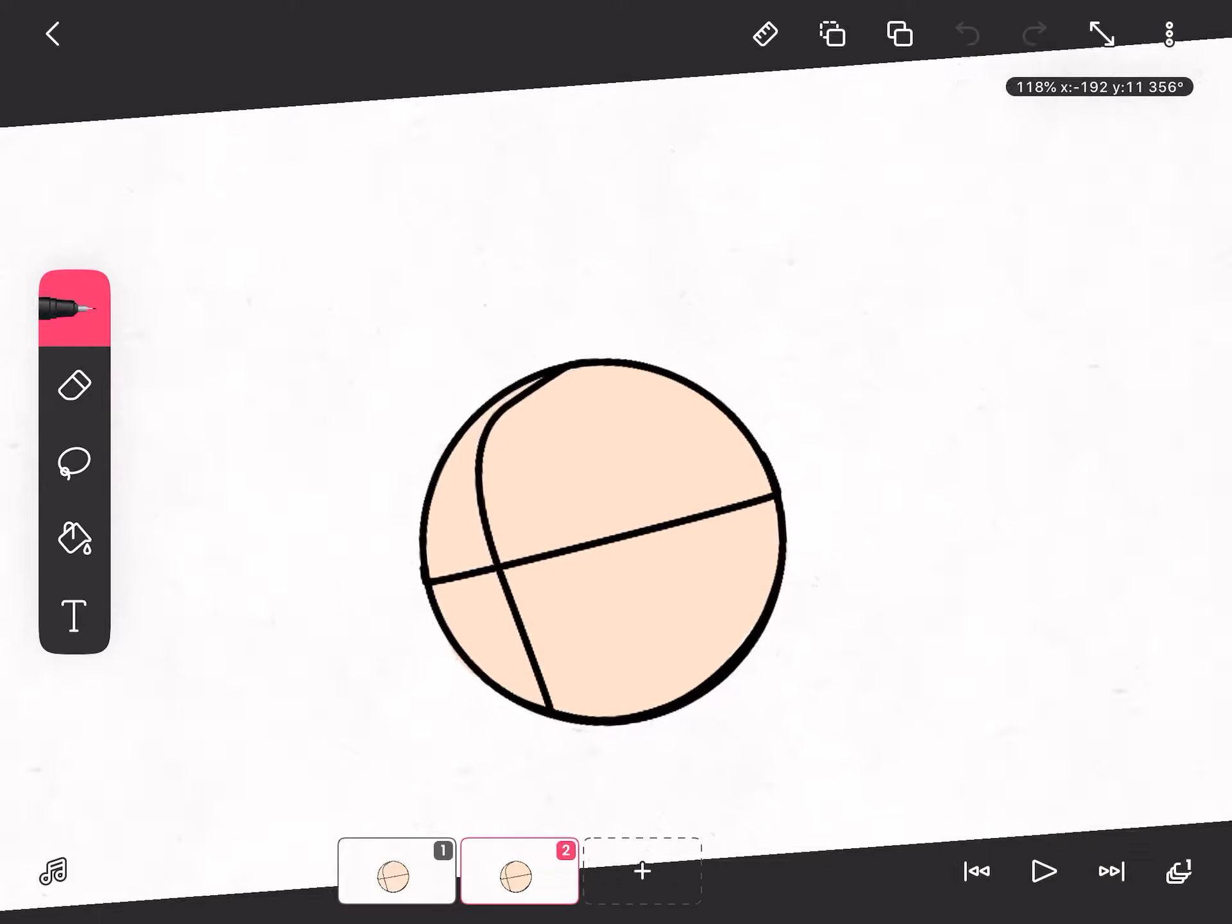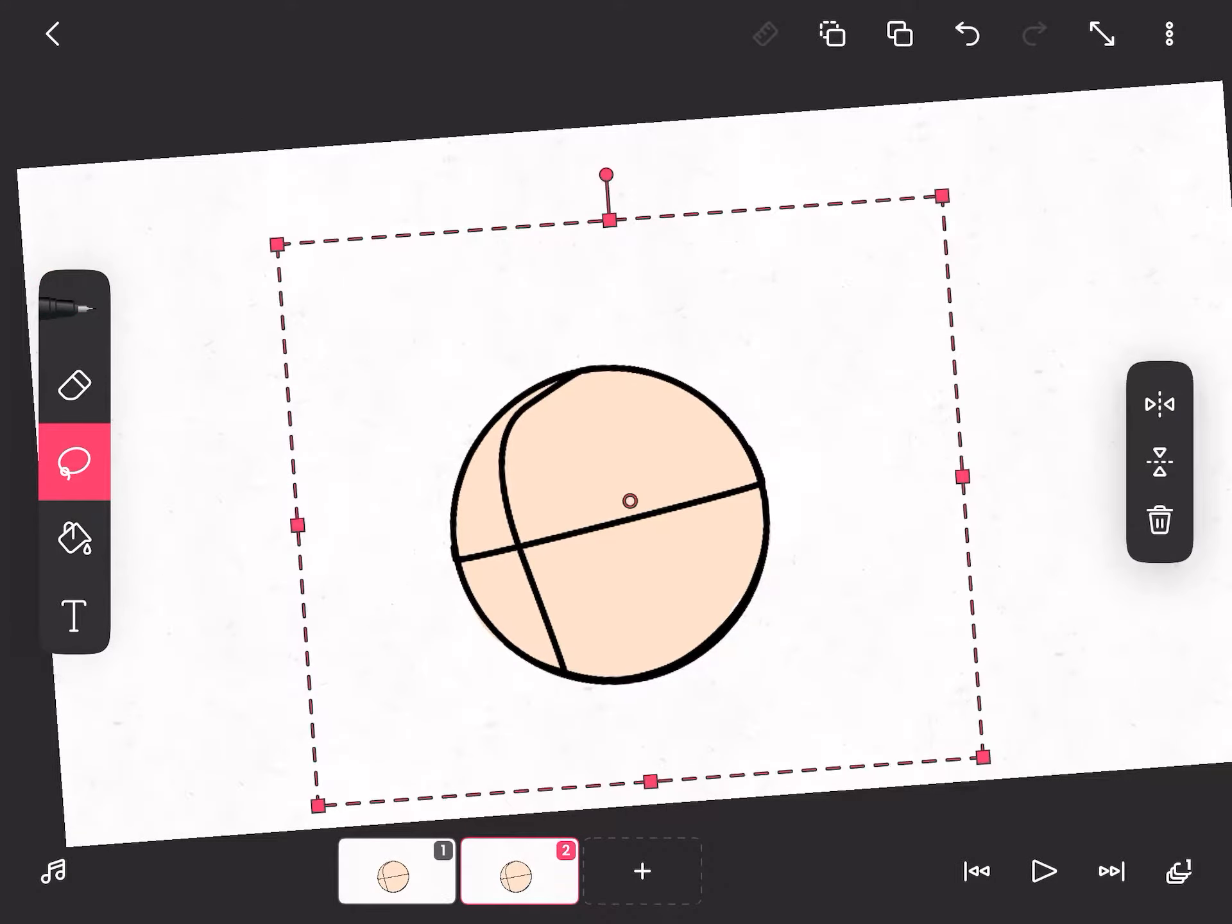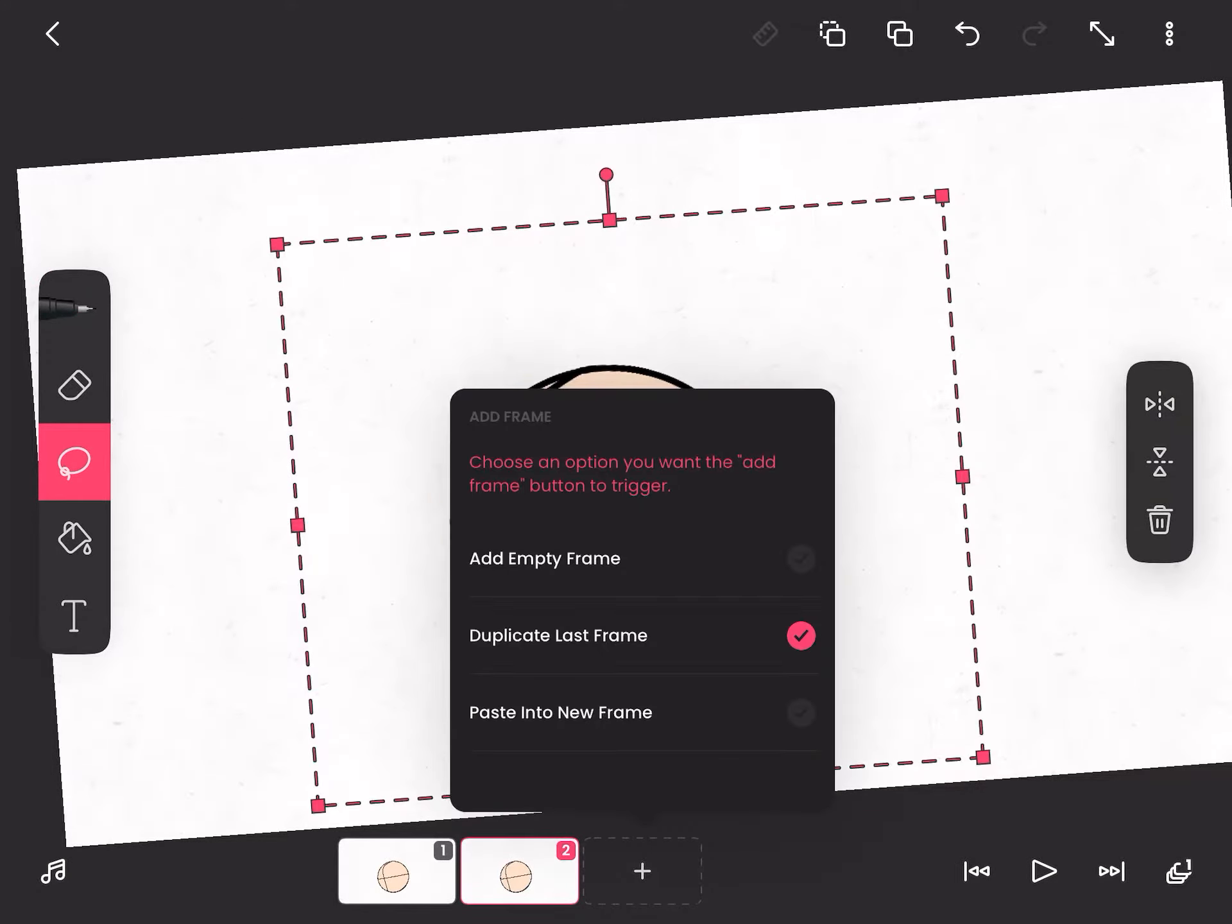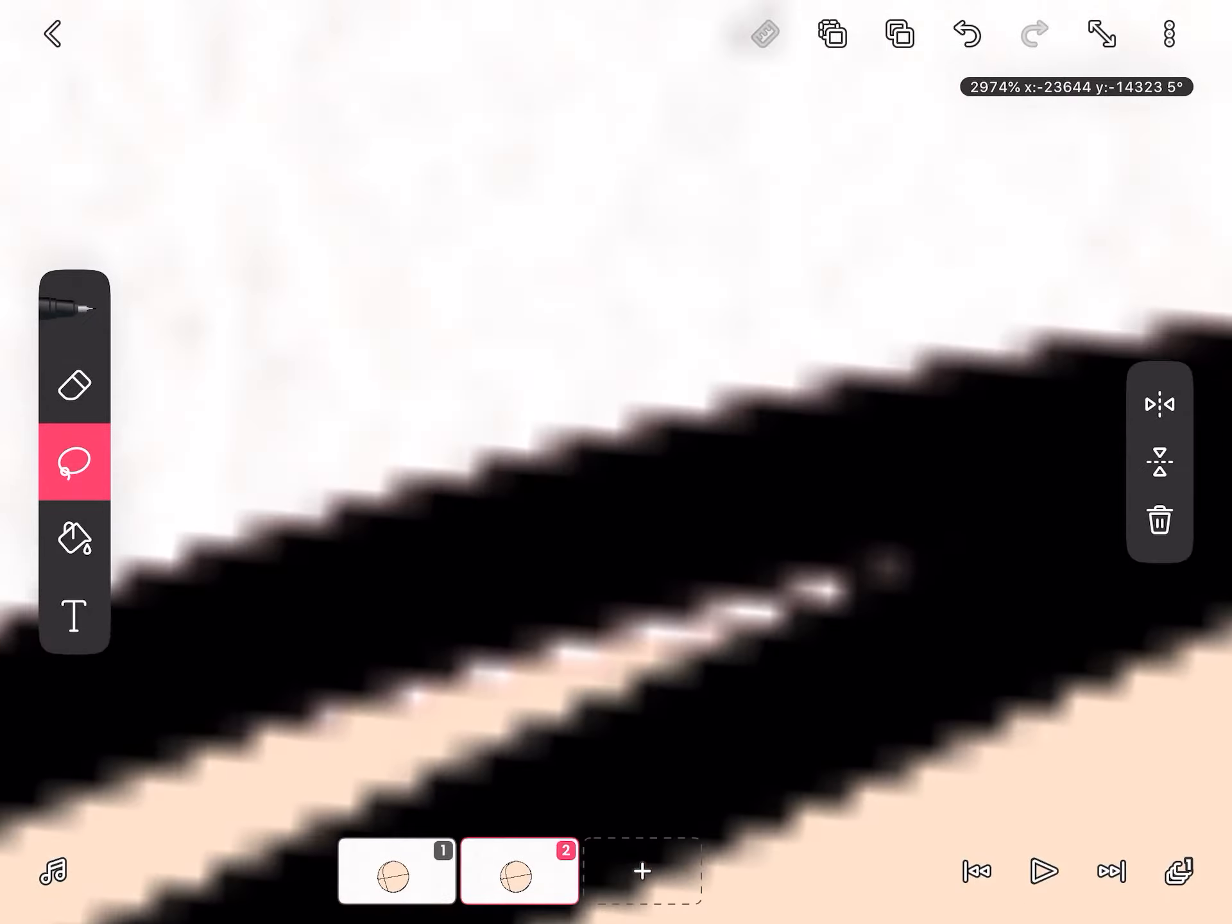And then we'll make another one, and then we'll select, wait, you have to hold this button, and then you have to duplicate last translated.